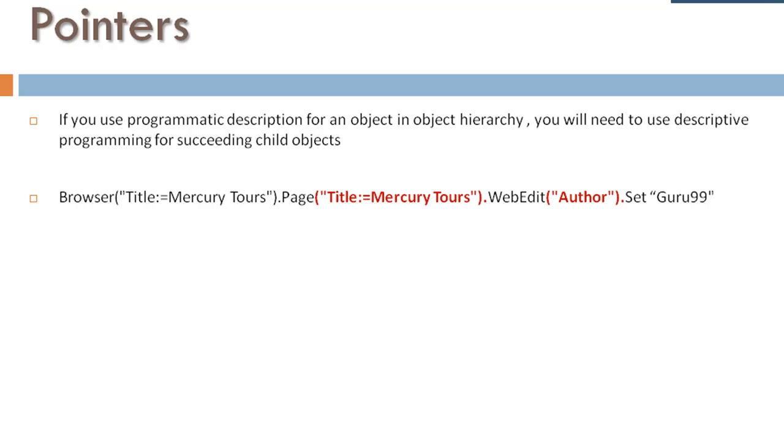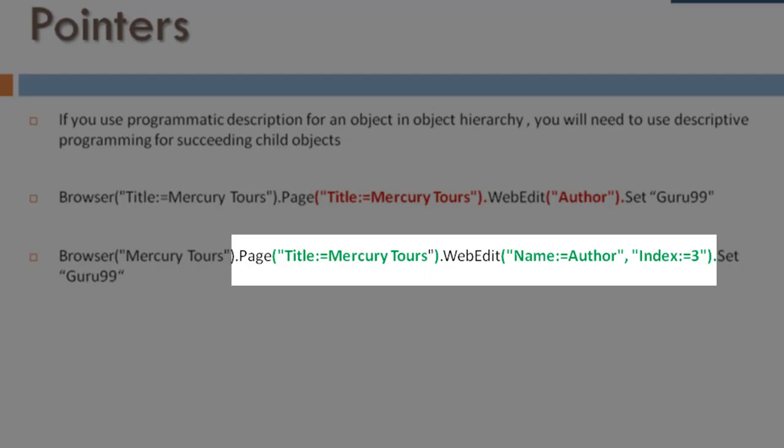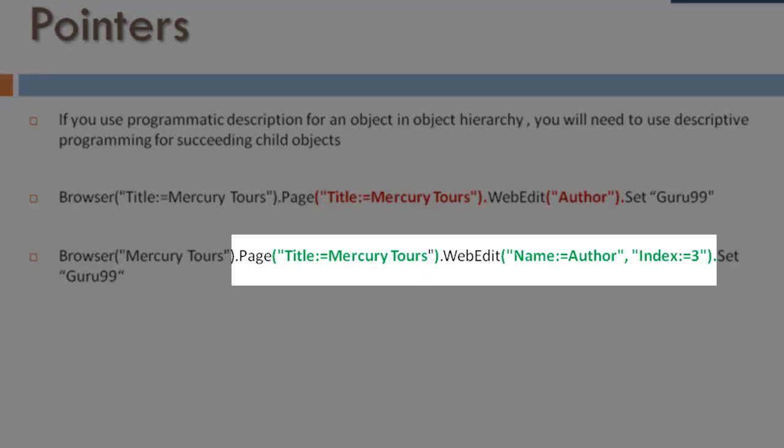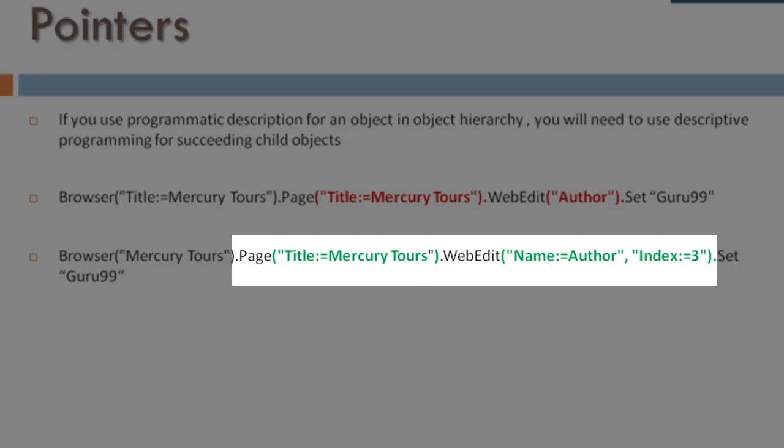On the contrary, here for both page and WinEdit, descriptive programming is used, which is correct.